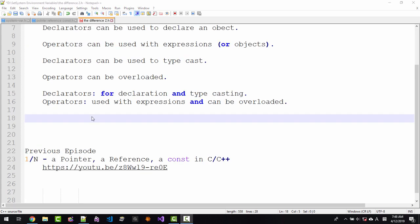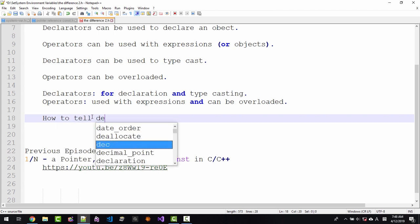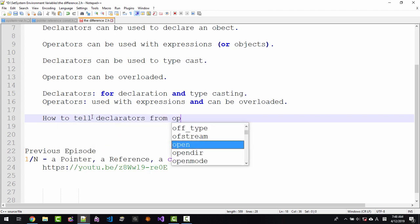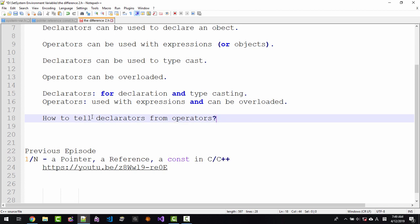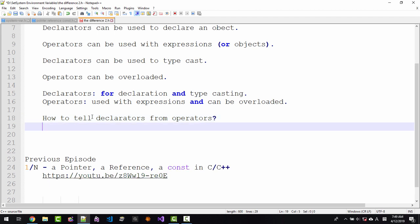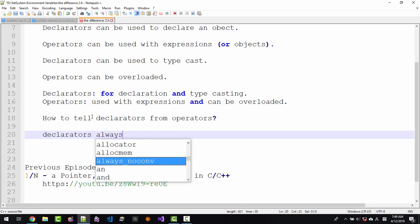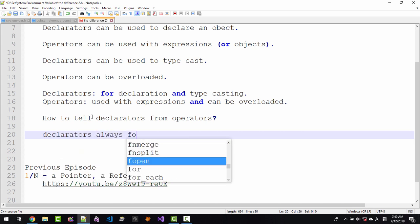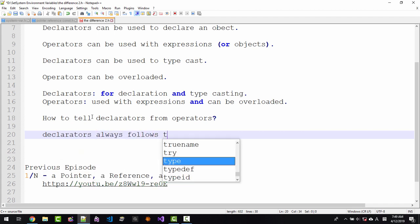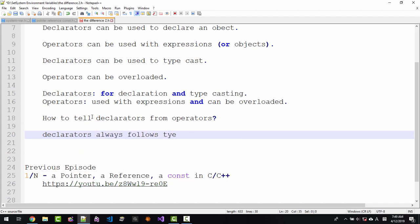So far, so good. But C++ is not this simple. C++ language is more complicated. How to tell declarators from operators. Declarators always follows the type.